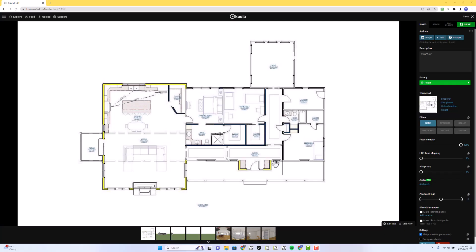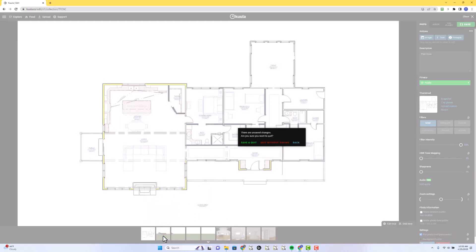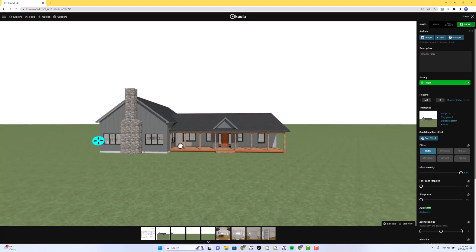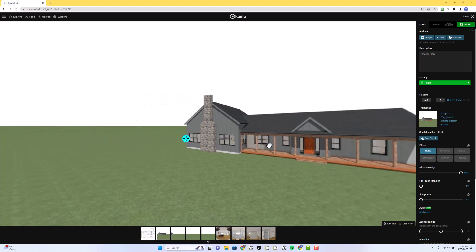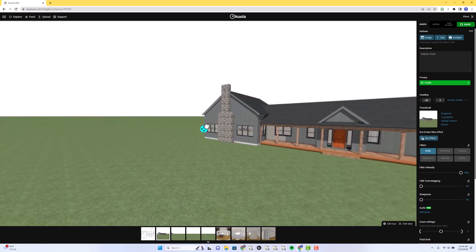Two tips today. The first is to make sure each panorama is centered where you want it to center. You can drag this target around wherever you want it, and wherever that lands is how this panorama will open up with that target right in the center of the screen.